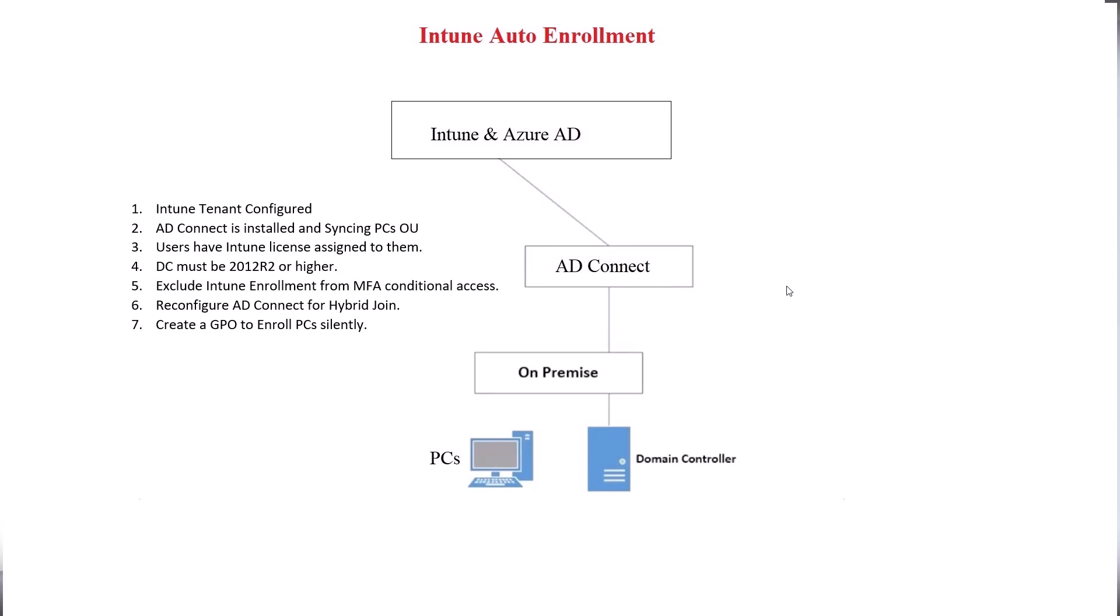So the first thing you need to do is to have your Intune tenant configured. Now, there are basic configurations for your Intune to be able to enroll PCs in it. If you need help with that, I do have a video, a short video that explains what the basic configurations that are needed for this. I'll leave a link in the description below for it.